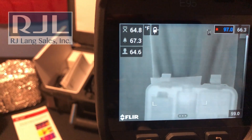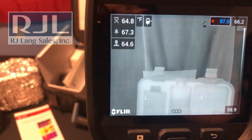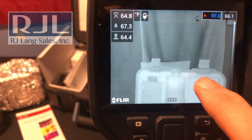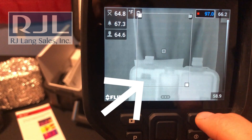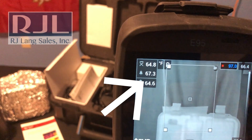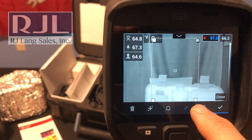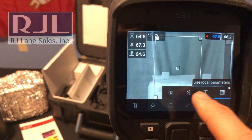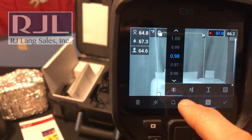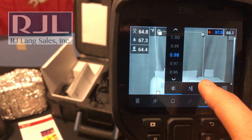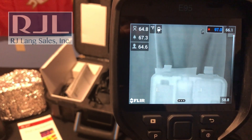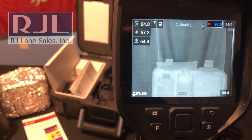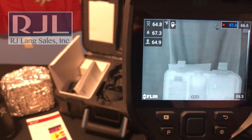Something else to consider is the emissivity rating inside of this box. Touch into the box, go into your settings, go into the parameters, and make sure that your emissivity is set to what you want it to be for your screening application.